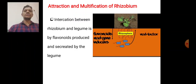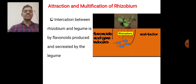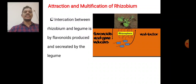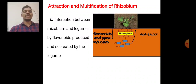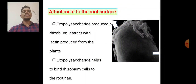The interaction between Rhizobium and the legume begins with flavonoids produced and secreted by the legume. These flavonoids are the Nod gene inducers. In response, the Rhizobium produces Nod factors. The Nod factors lead to multiplication of Rhizobium and further interaction between Rhizobium and the legume.